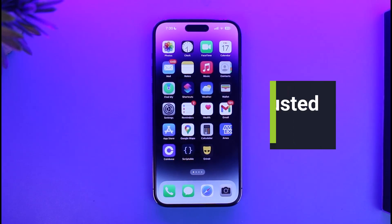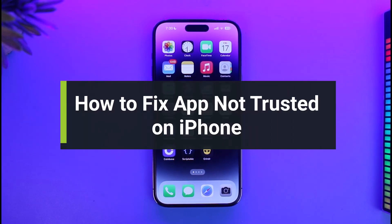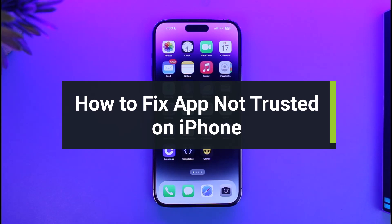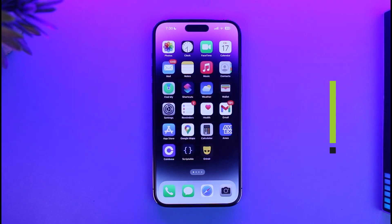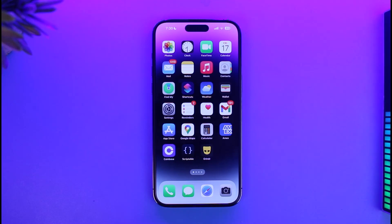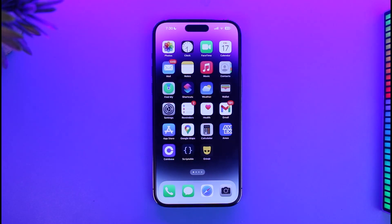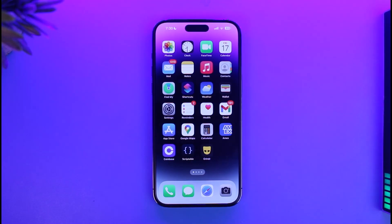How to fix app not trusted on iPhone. Hi everyone, welcome back to our channel App Guide. In today's video I'll guide you on how you can fix the app not trusted on iPhone, so make sure to watch the video till the end. If your iPhone says that the app is not trusted, maybe you installed it from somewhere else, like a beta profile or some other application.